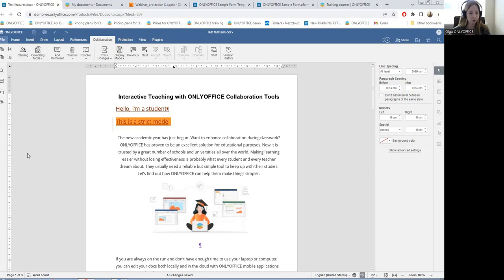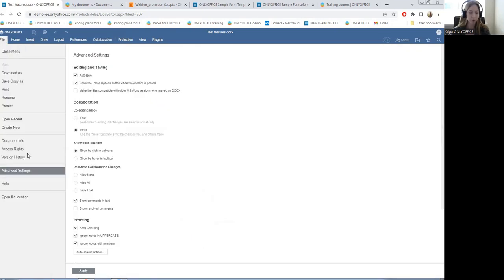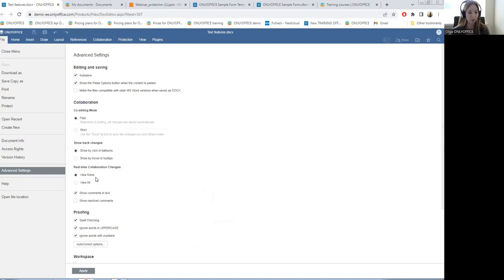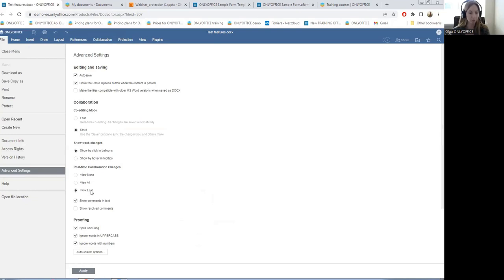You are free to choose how new changes and comments will be displayed in real time. For the fast mode, you will have view none and view all. For the strict mode, you will additionally have view last. For example, if a student wants to see all the teacher's changes highlighted, he should select view all.